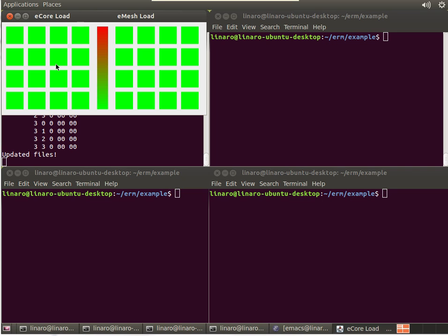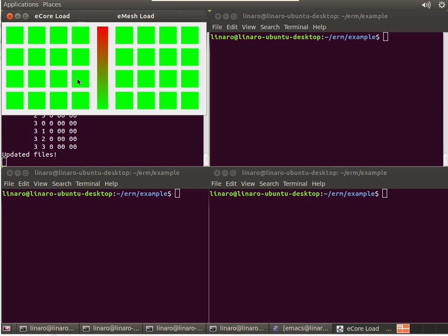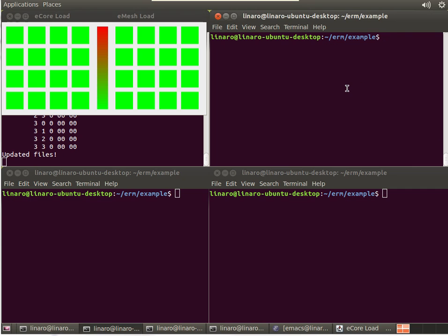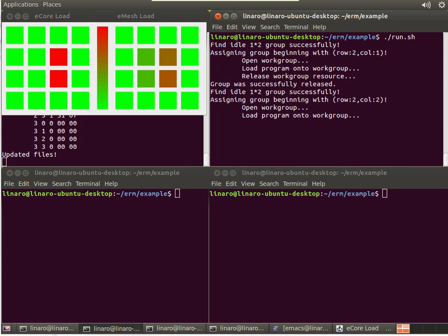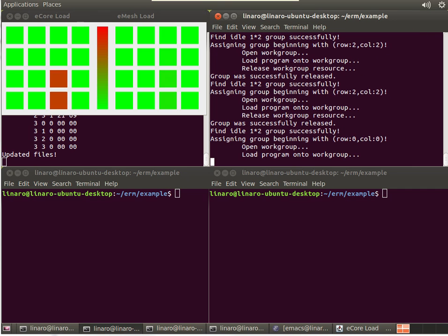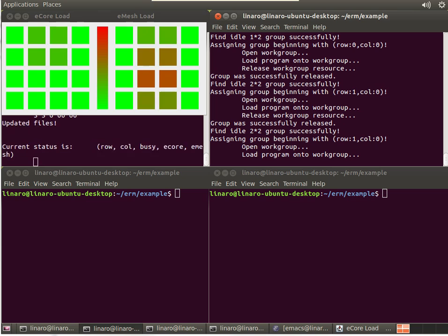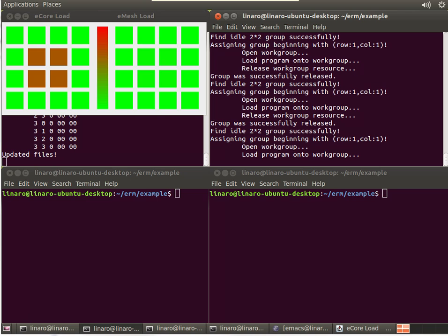What you can see here running in the background is the actual resource monitor that's continuously monitoring the Epiphany cores and Epiphany network. And then here a little applet that displays the activity on the cores themselves, the CPU load and the mesh programs, mesh traffic. Let's see now what happens when you start launching some of those convolution threads that we talked about.